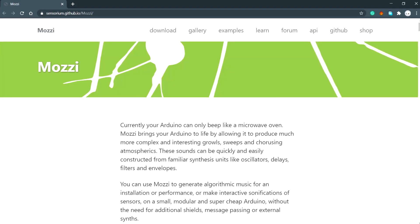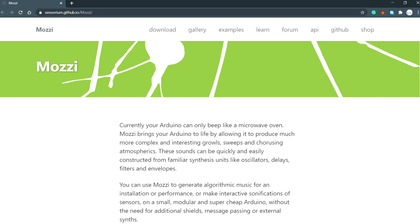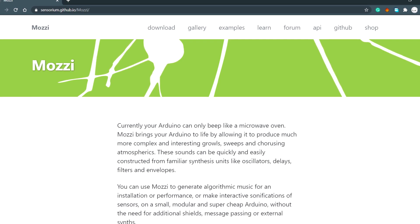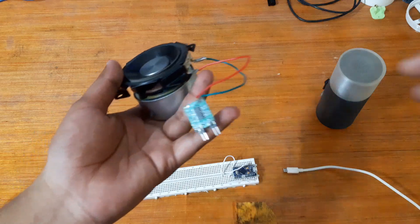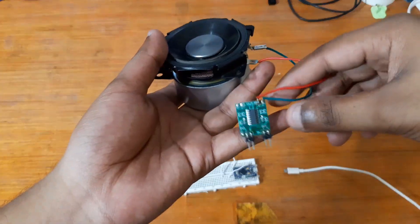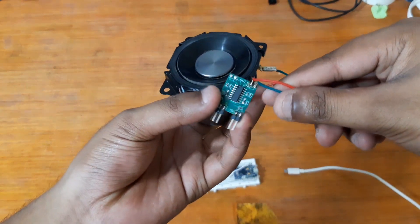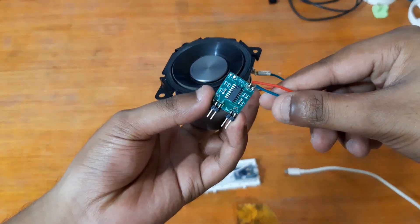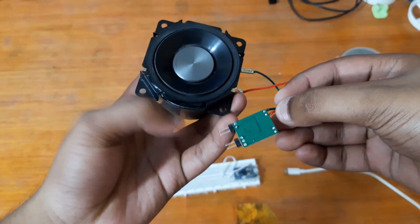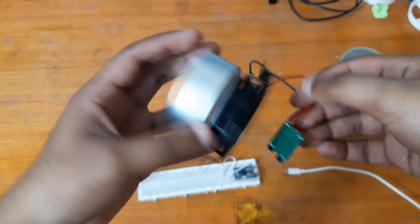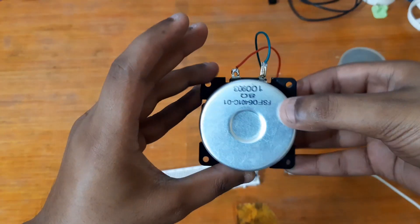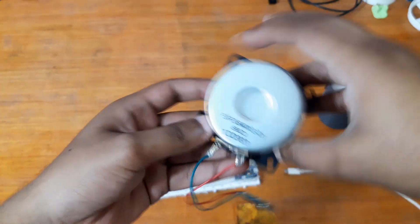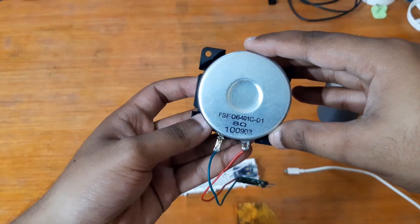You can download the Mozzi library from the link in the video description. I use an 8-ohm speaker connected with a PAM8403 audio amplifier, which is important here because Arduino pins cannot output loud sound due to their low forward current.